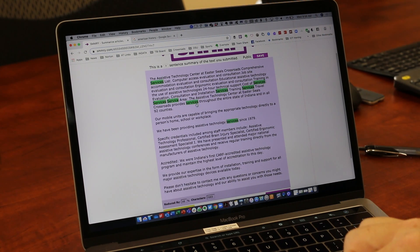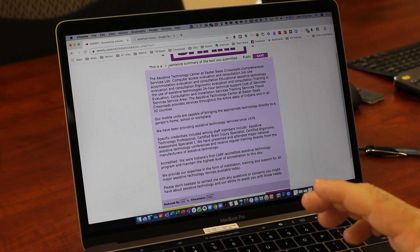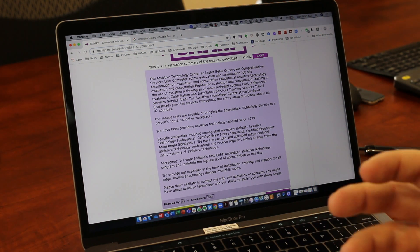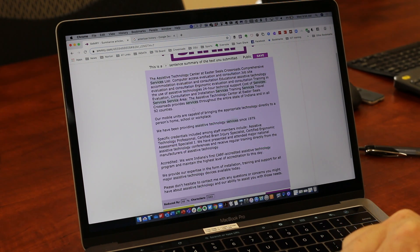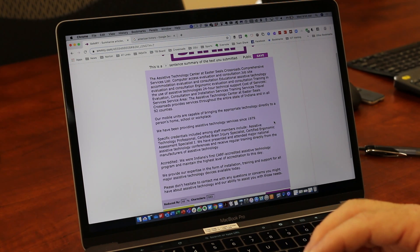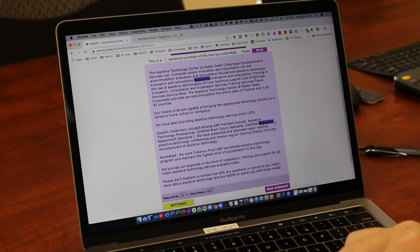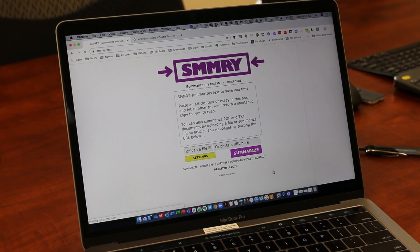That's what I told it up here — you can come up here and tell it just how long or how short you want it to summarize into. I chose seven sentences and it picked up things that were specific to that document, so I can really just skim read it. It's real simple and easy to use. Next time I want to do something different, I can just click 'New Summary' and it's going to take me back out to the home page.